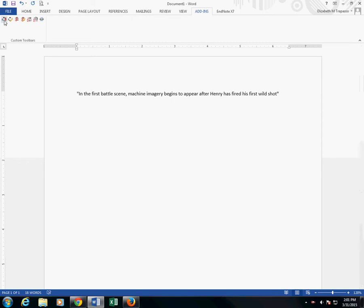If I need to add a citation to this, I would click on the Insert Citation button from the Add-ins menu.